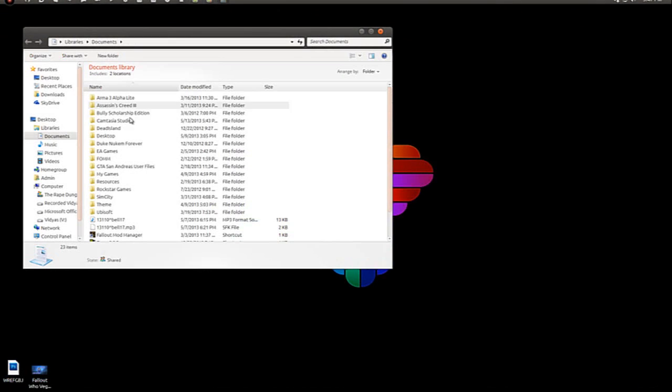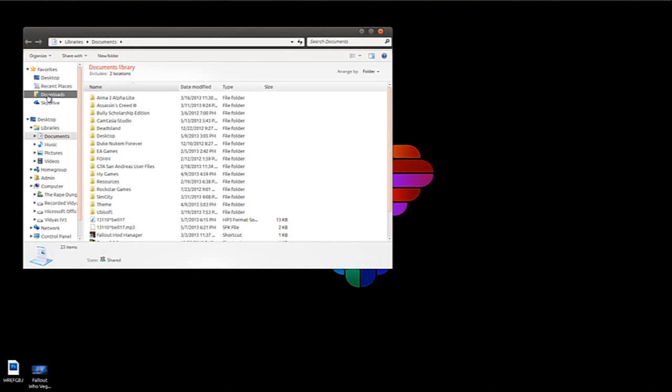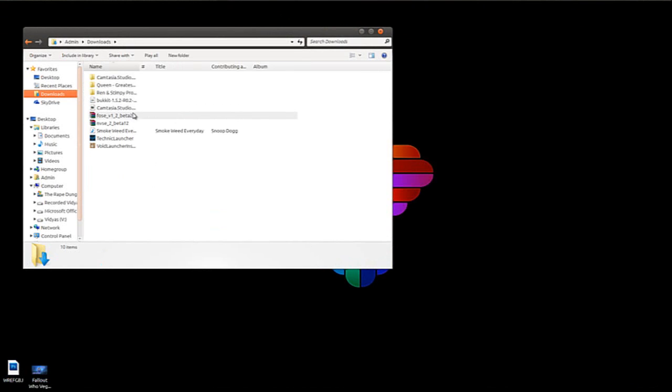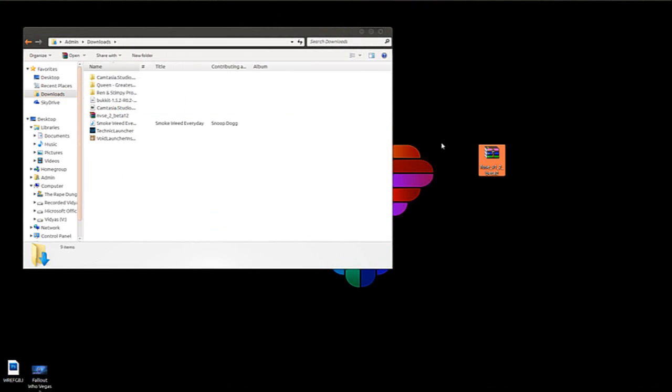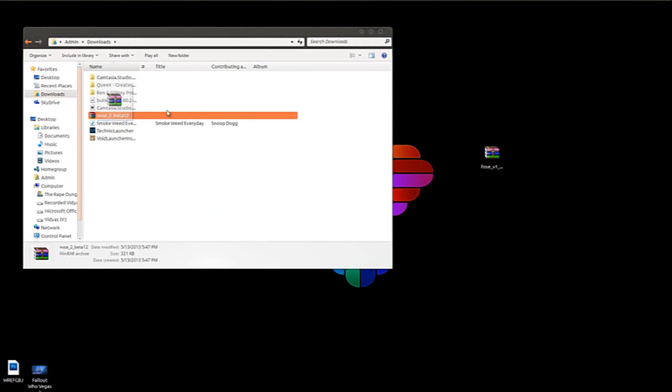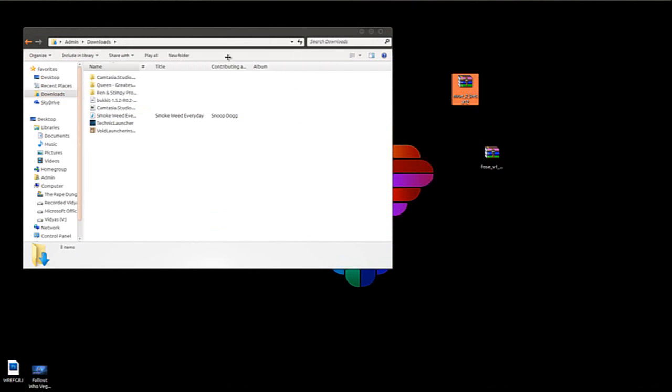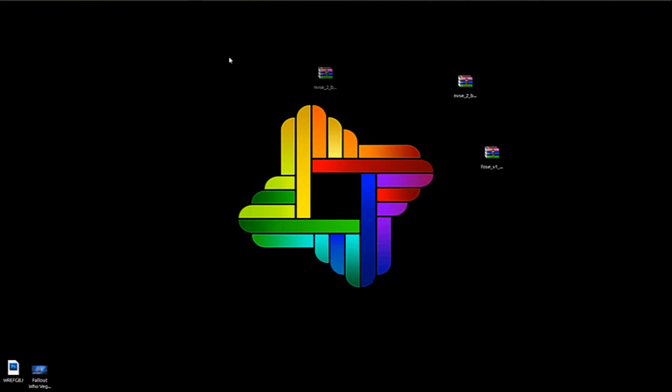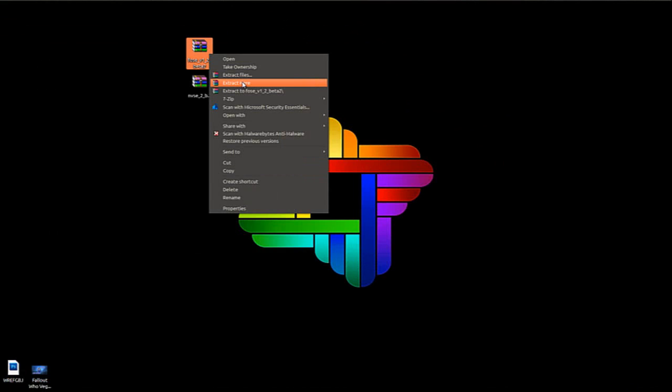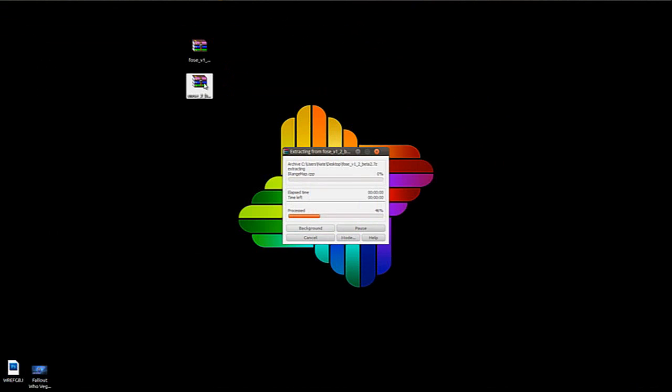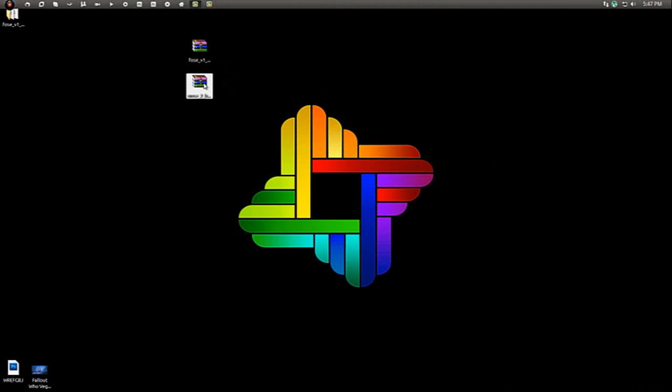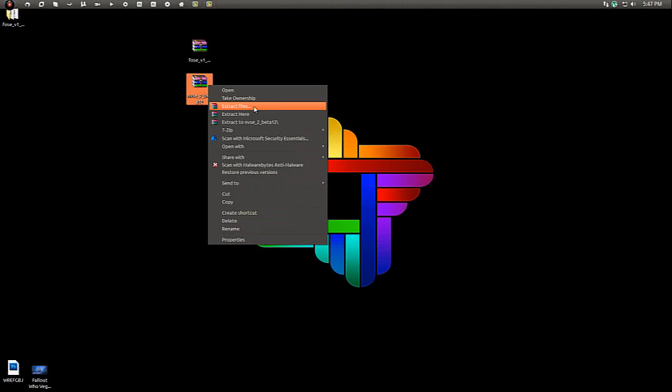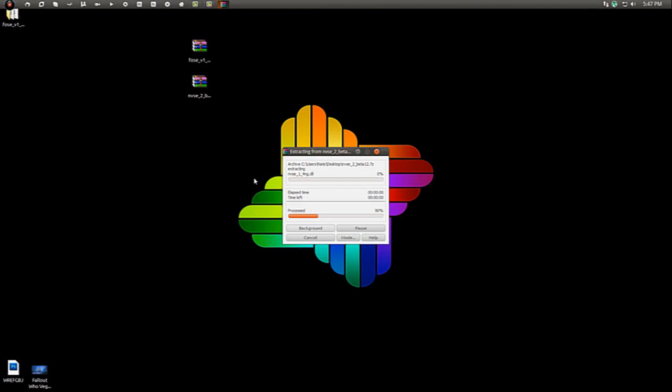Now if we go into our documents and we go into our downloads, here we are. Boom. And boom. You're going to basically extract the files here. So there you go. And extract here.